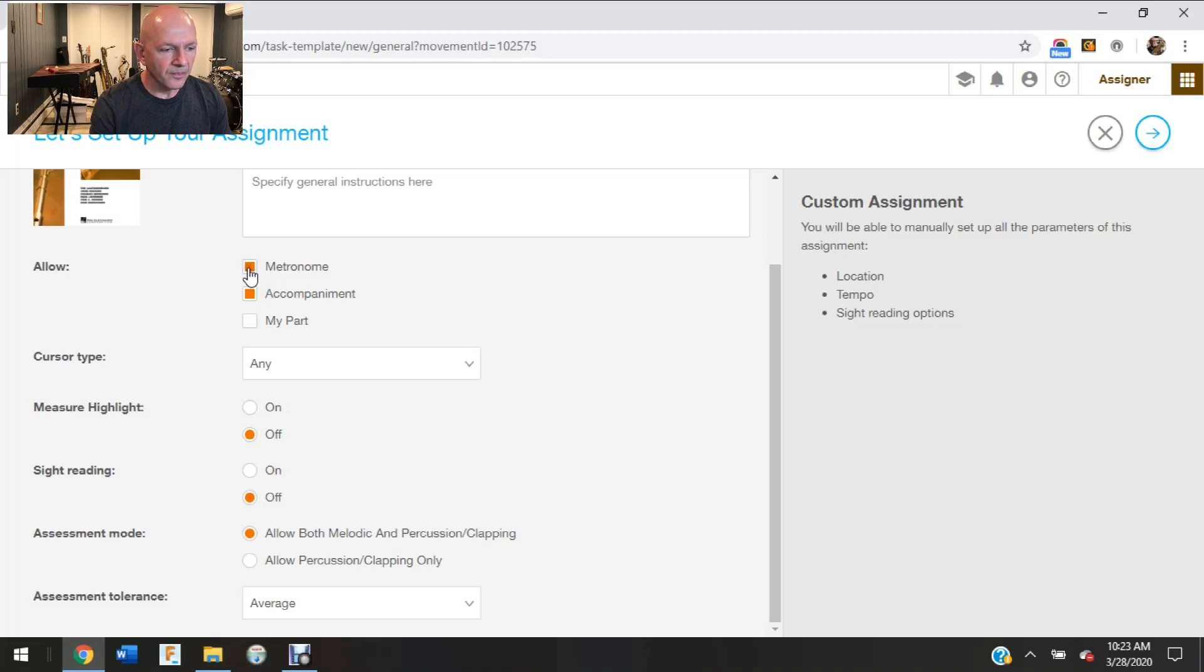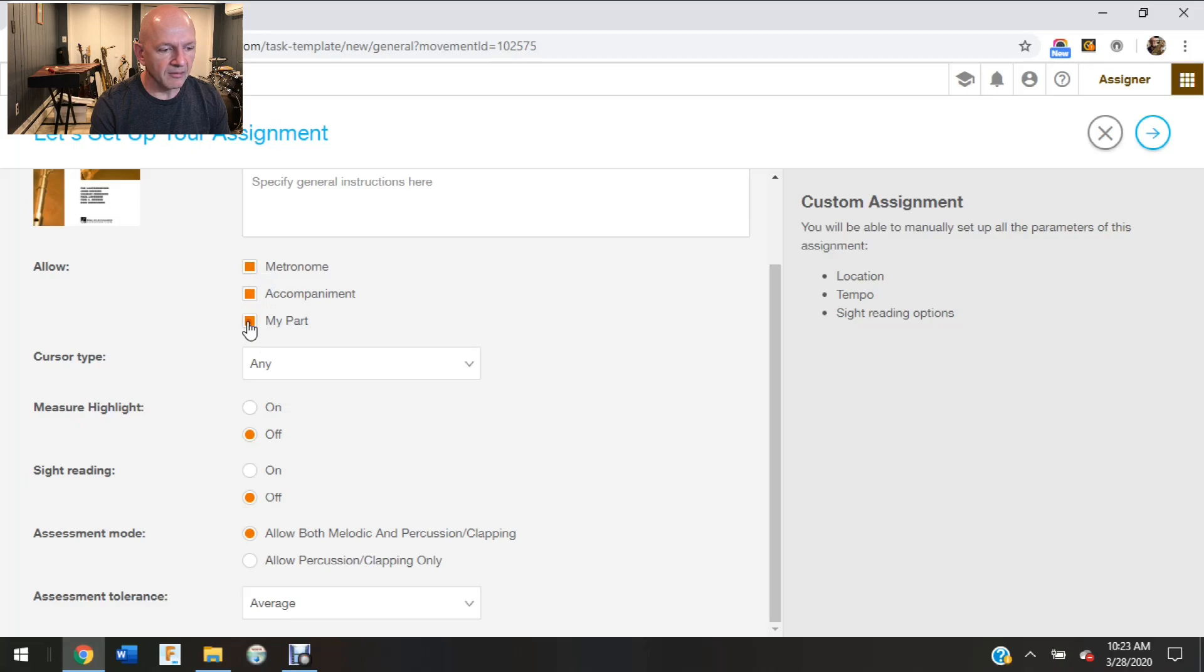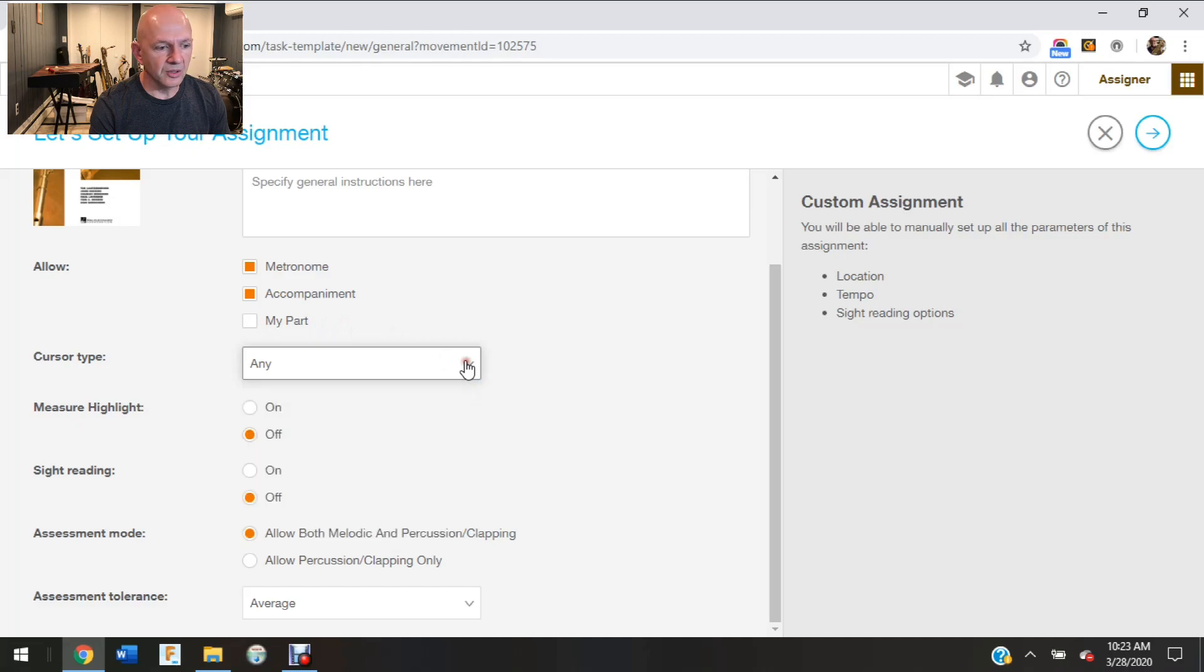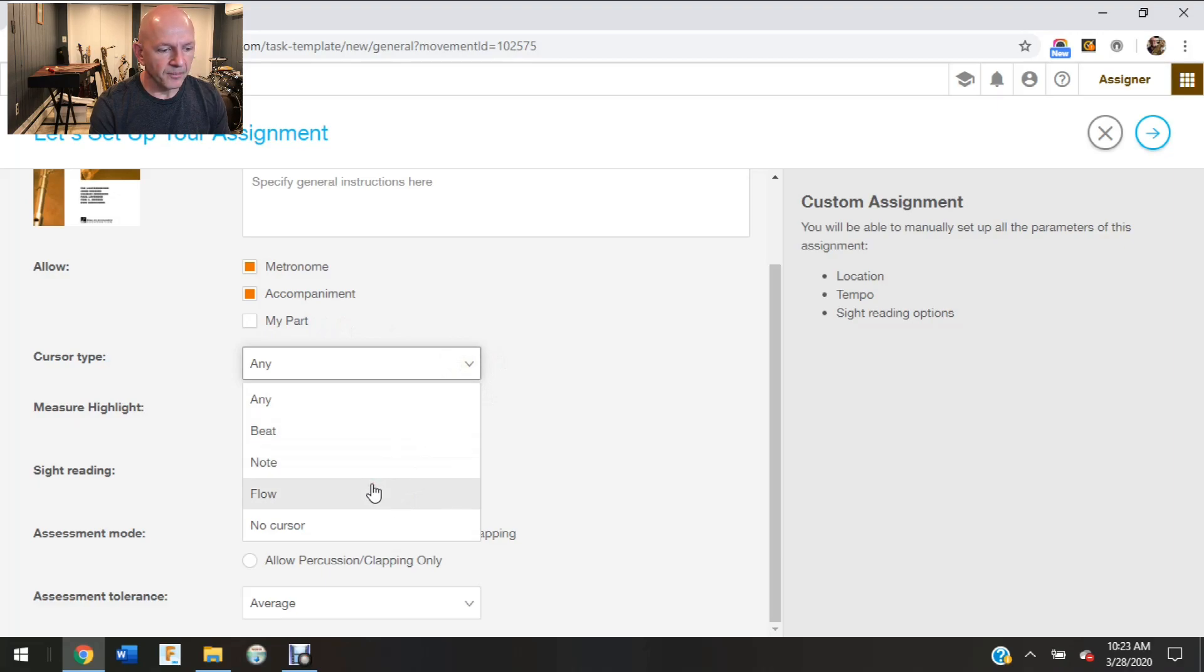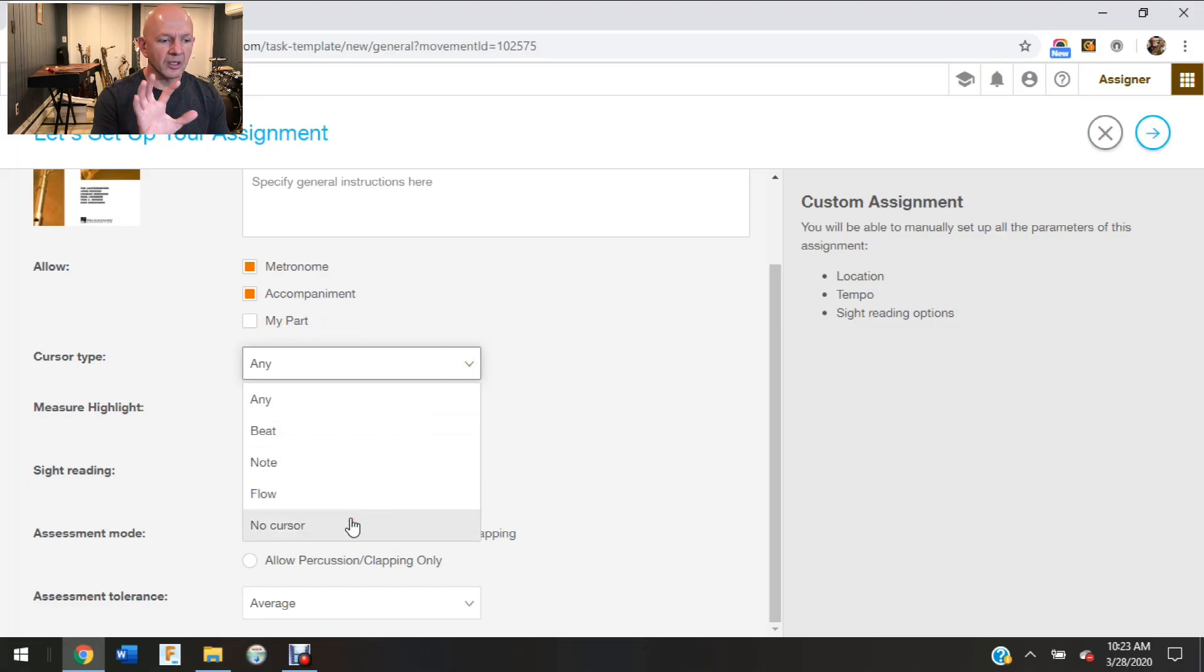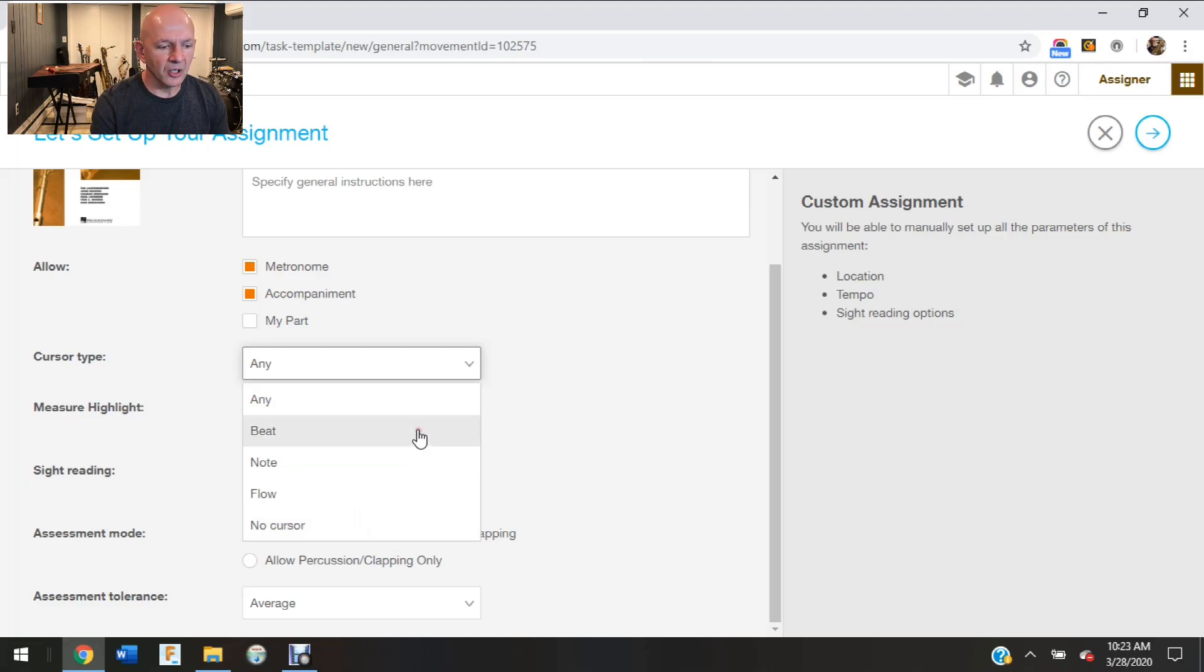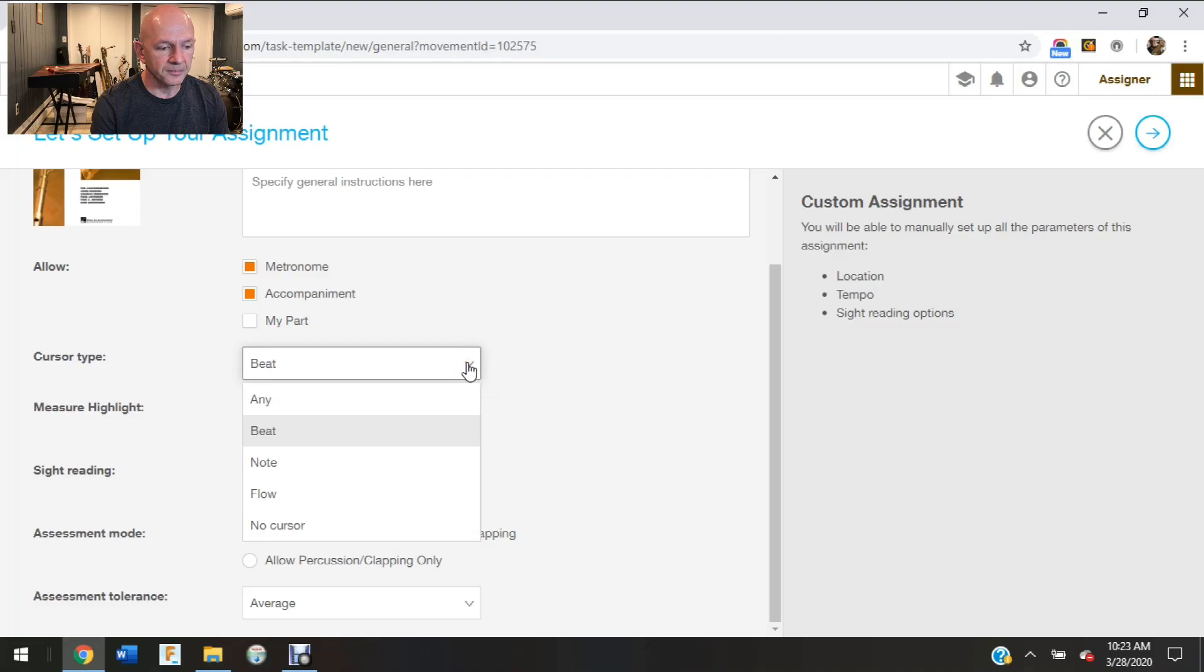So I have options of keeping metronome on or off, accompaniment on or off. I can even add the part for the particular student or take it off. In the cursor type I have options. I can show the beat. The cursor can go on the note. It can just flow along where it's going to highlight that measure but it's really not going to show them, or no cursor at all.